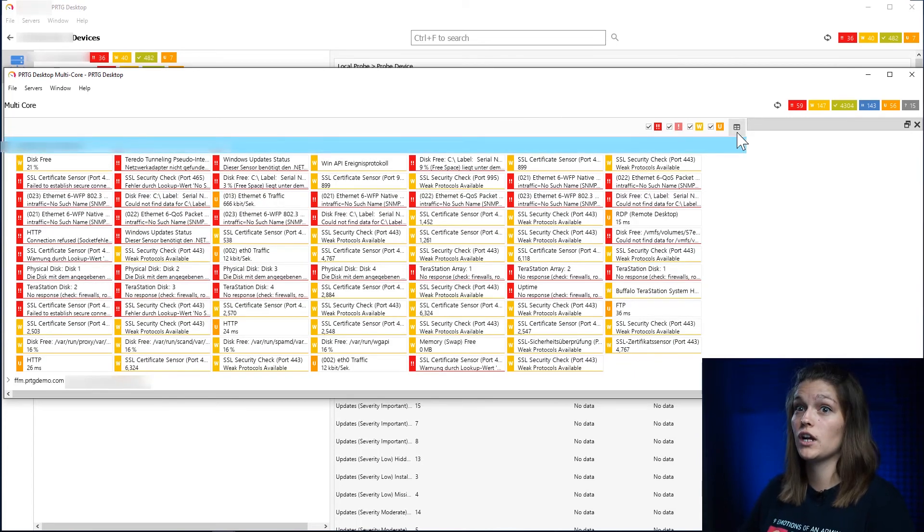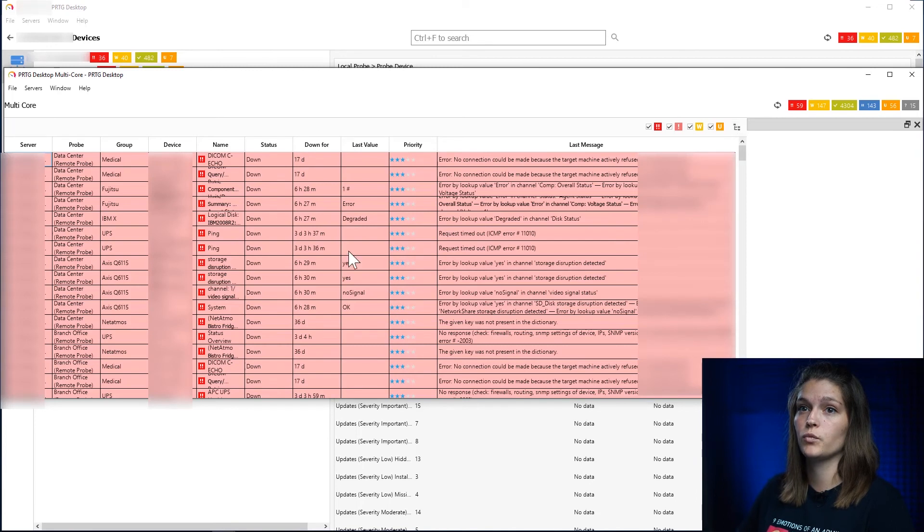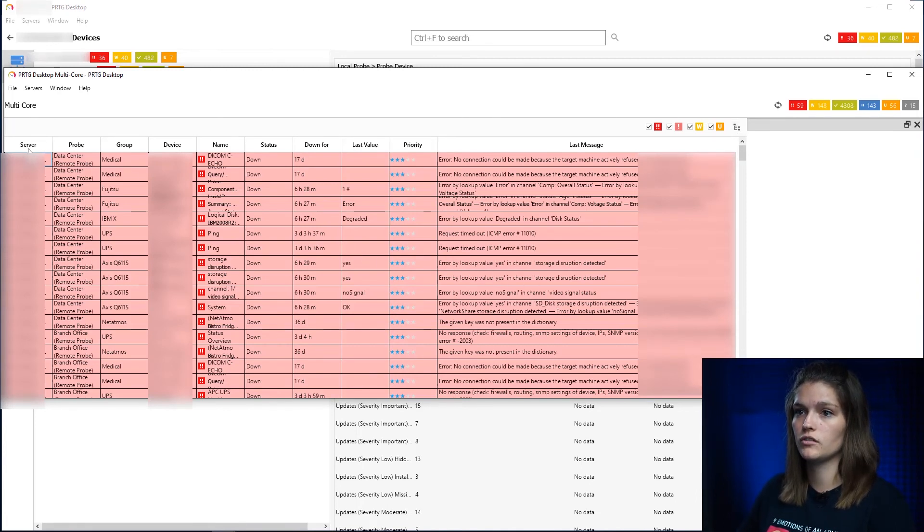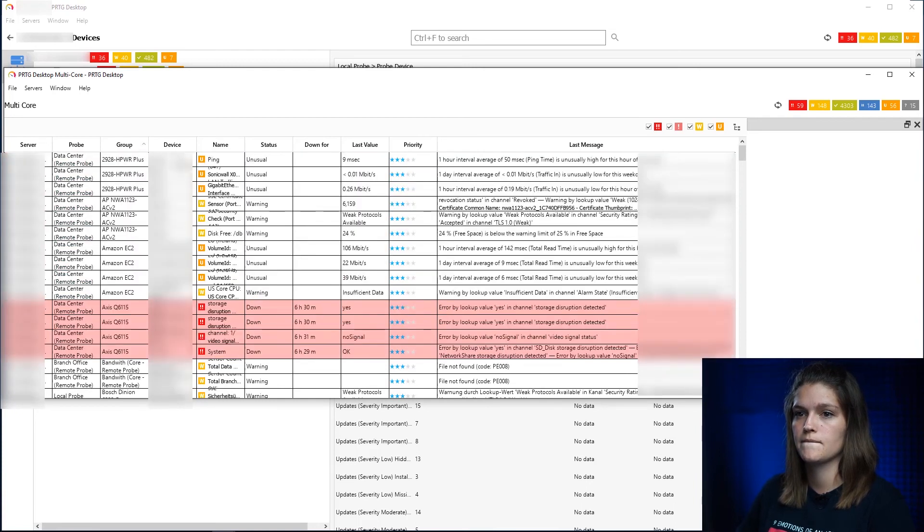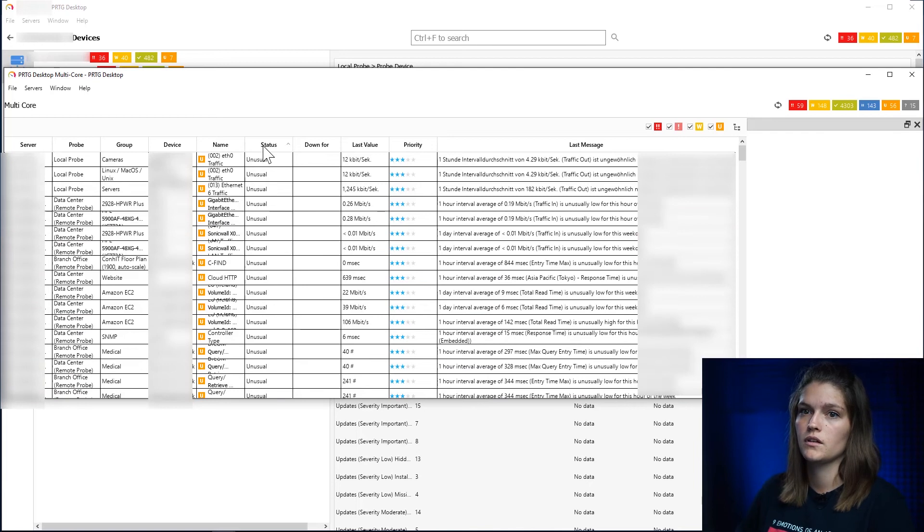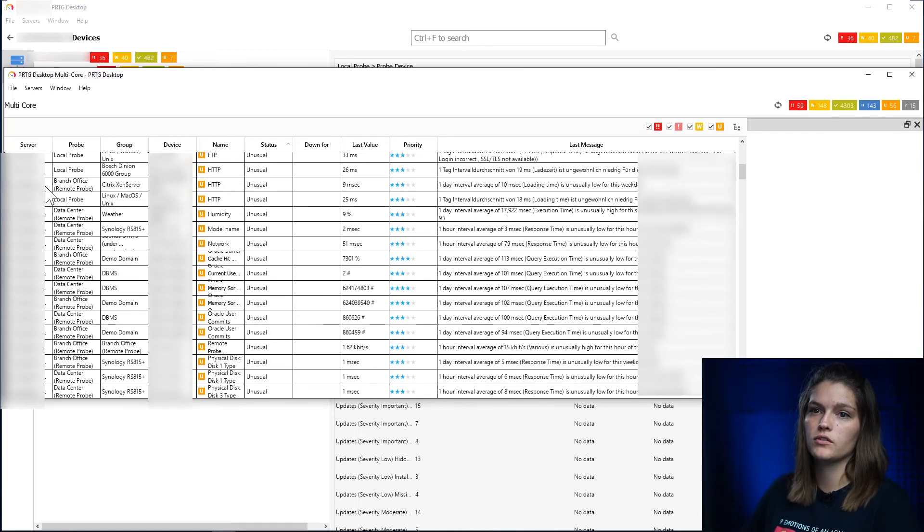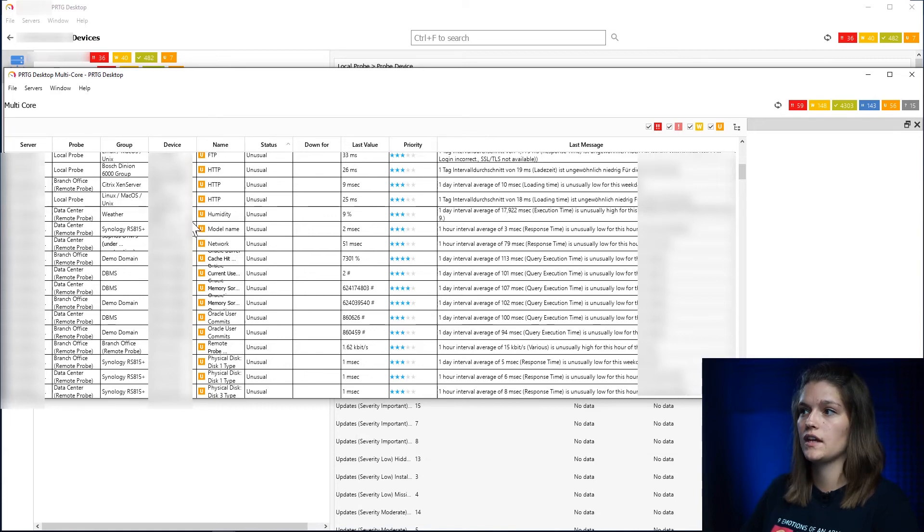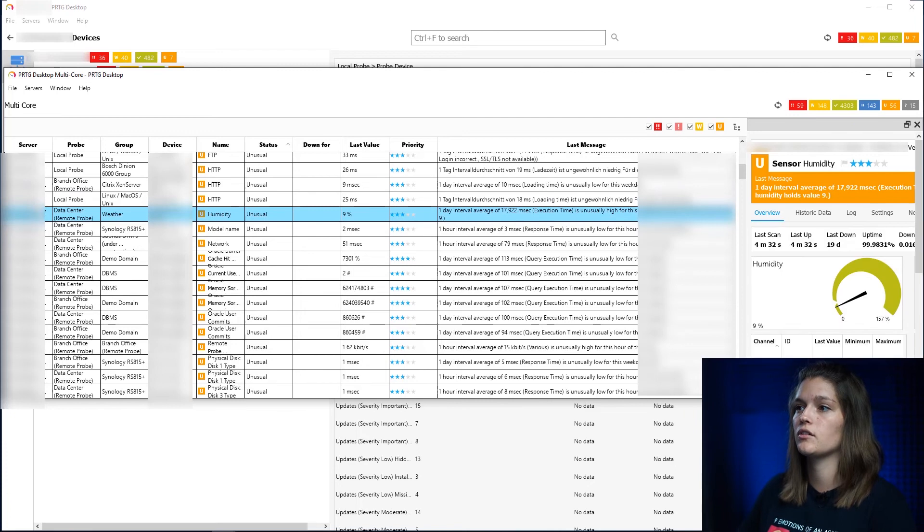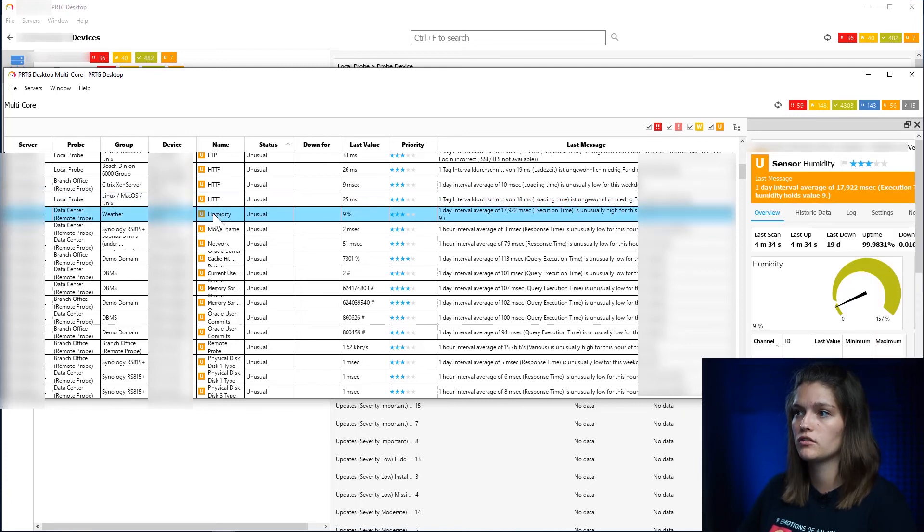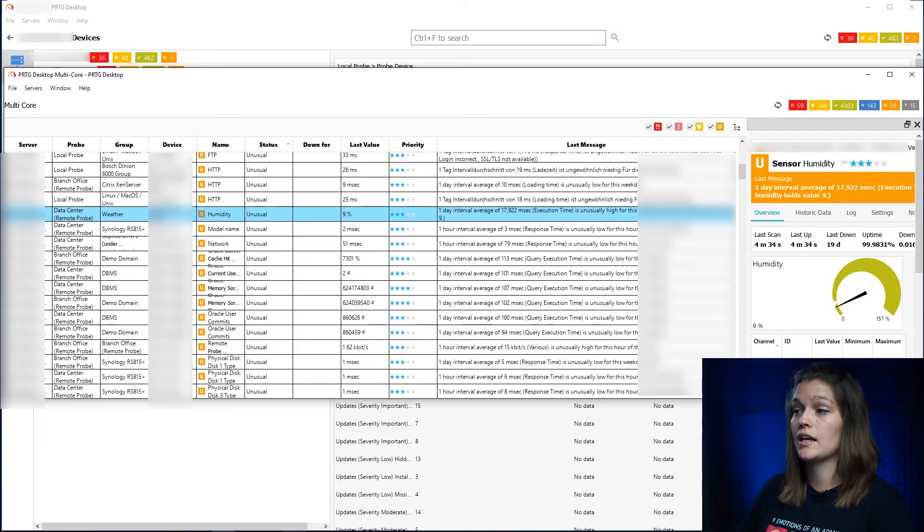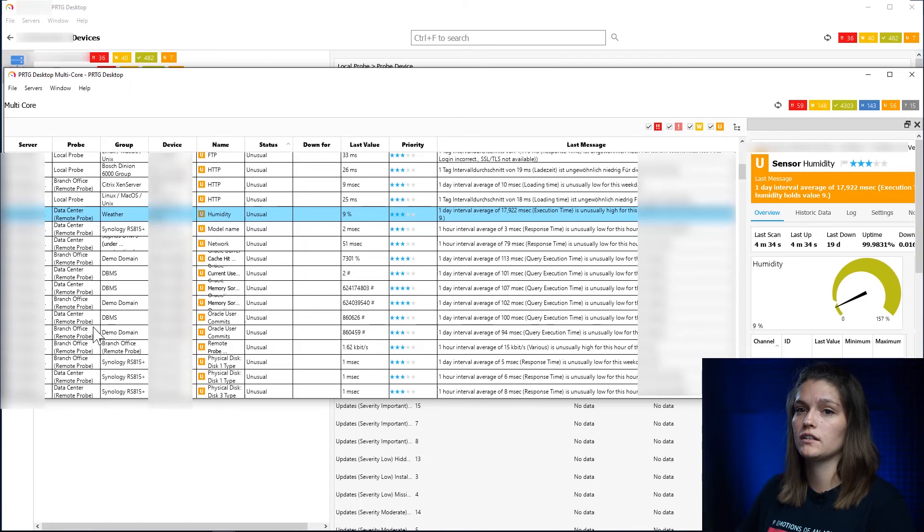But a feature I love is the multi-core details. So let's first get this window up and big. So now we would also have the overview over all of our different sensors. In this case it's the errors and all the warnings and unusual. I can also filter this to just show me errors, but I can switch the view to the tabular view and now I can filter, which is great.